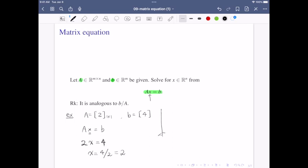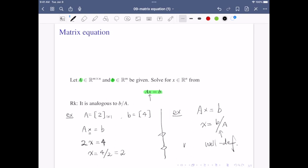Unfortunately, we cannot extend this two-x approach to matrix equations. You cannot just solve Ax equals b by dividing b by A, because this is not well defined. So we need to develop another approach.